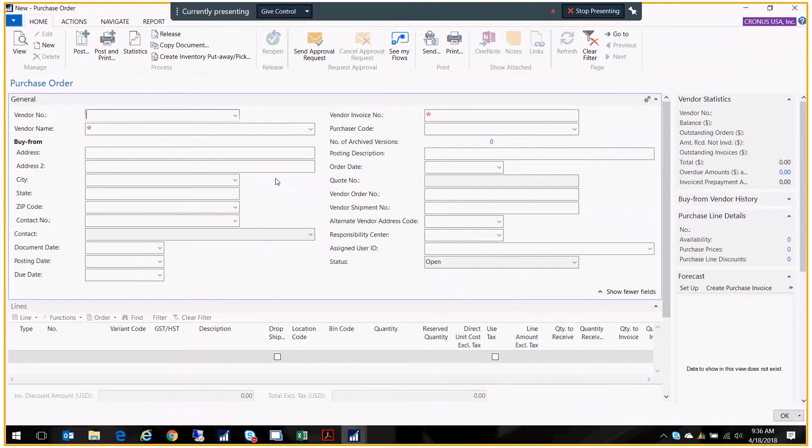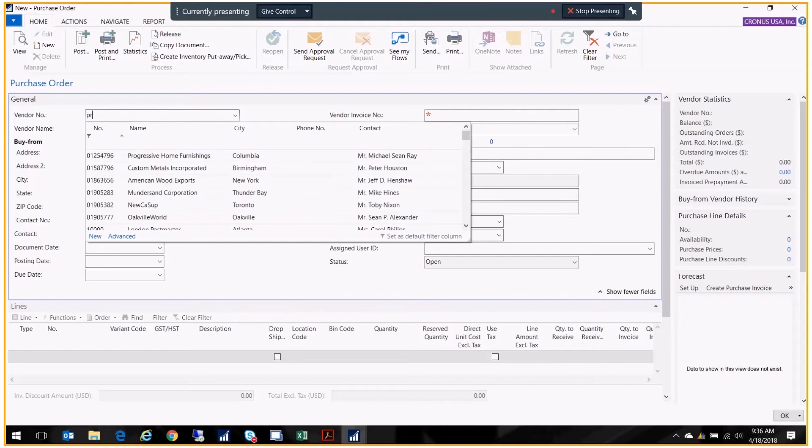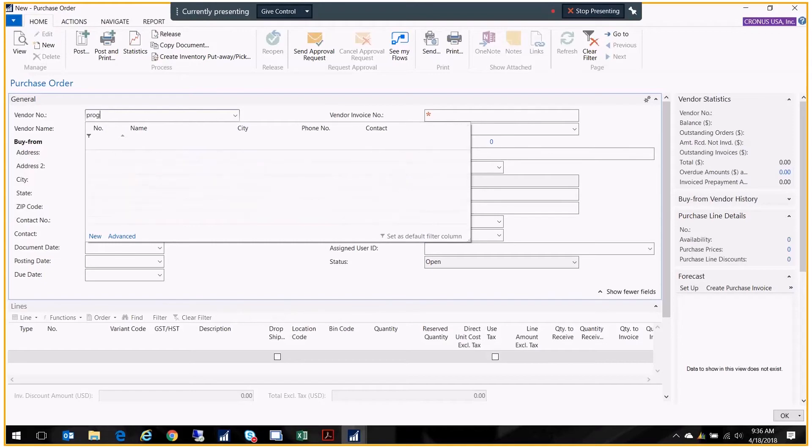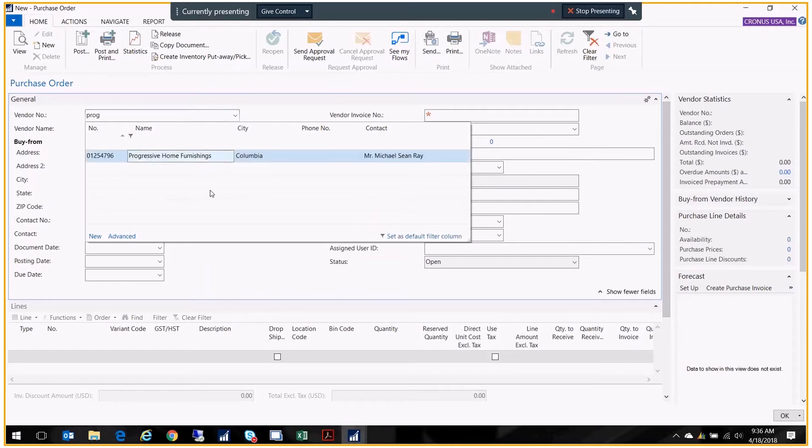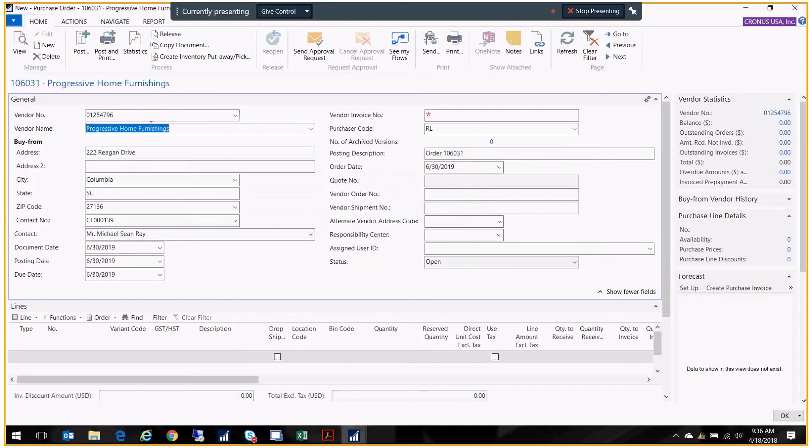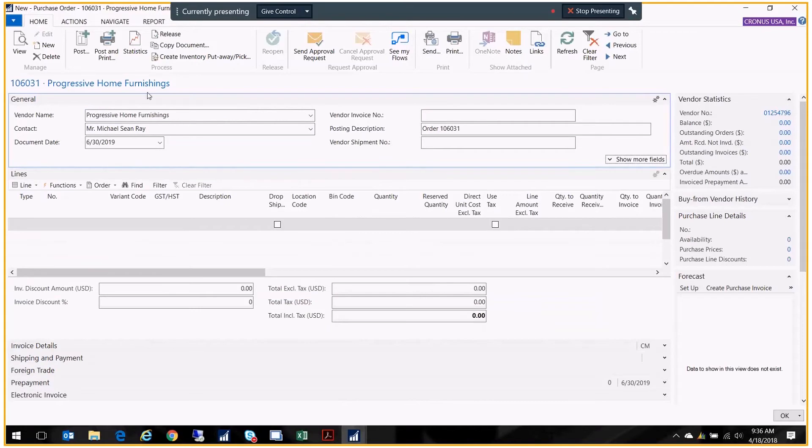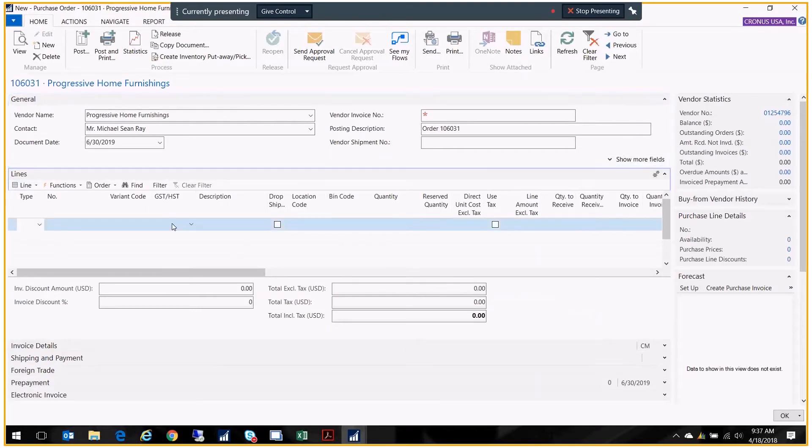I happen to know my vendor number. If I didn't know my vendor number I could start typing the name. We're going to purchase from Progressive Home Furniture. Once I start typing the name I need to change the column that's being searched. Right now it's looking for the number. I'm just going to click on name and there they are. Depending on the piece of information you have, you just tell it where to look and it will find that information.